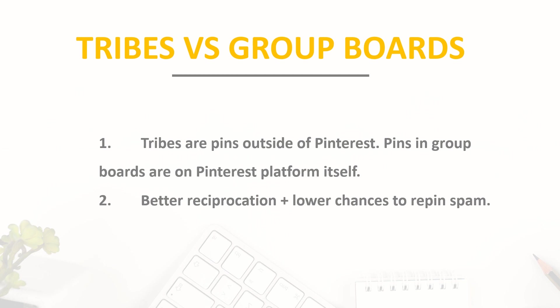And when you are saving something to a group board, it's actually saved on Pinterest. The second difference is that Tailwind Tribes allow tribe admins to track reciprocation, and most of the tribes require at least one re-pin for each pin you submit. Tribe System also gives you tools to track how much you have reciprocated, so it helps you keep a healthy balance between promotion of your own content and content curation.